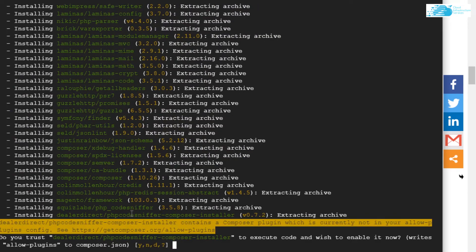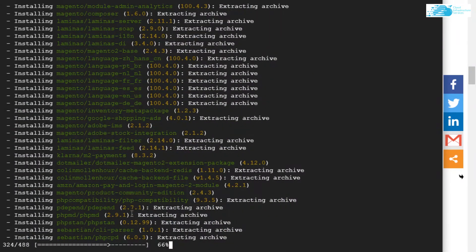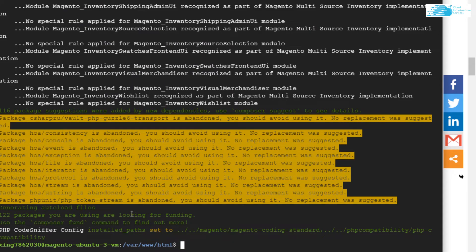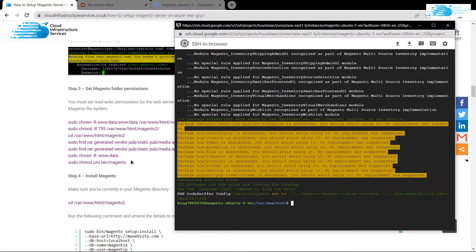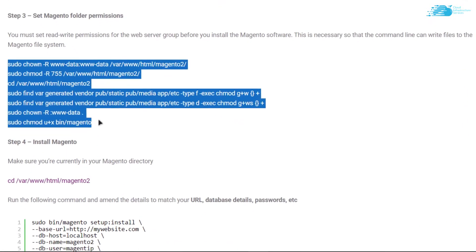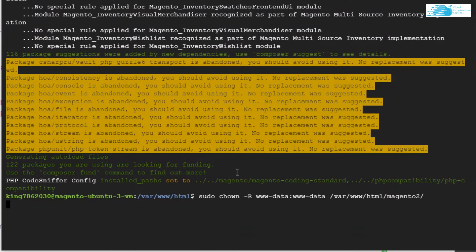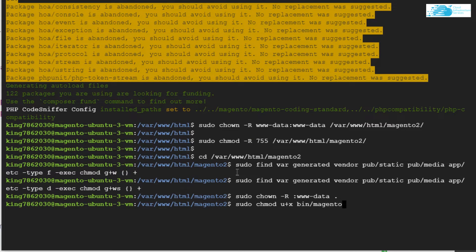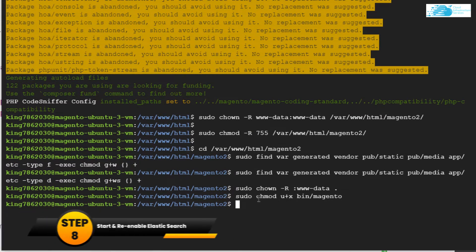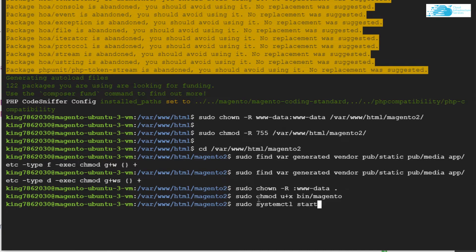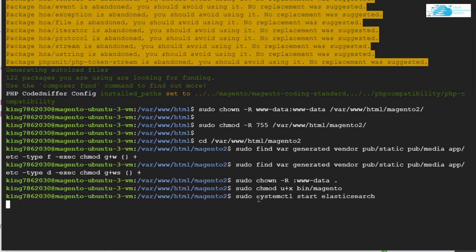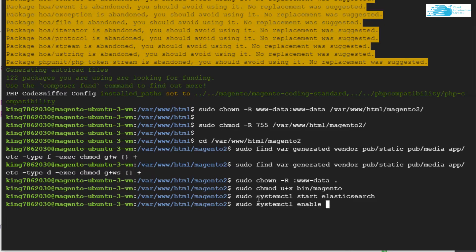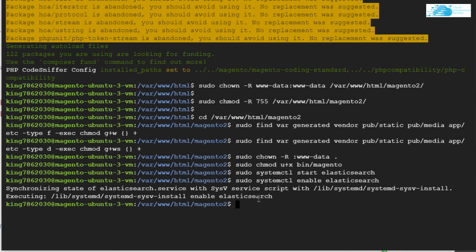For the password, copy the private key and paste it as the password, then save the credentials and wait for Magento to be installed. When prompted, type yes to install Magento. Once the installation is done, add Magento folder permissions: head back to the blog post, copy all those commands, go back to the SSH terminal, paste them and wait for them to execute. At the very end, start Elasticsearch with `sudo systemctl start elasticsearch`, then enable it with `sudo systemctl enable elasticsearch`.